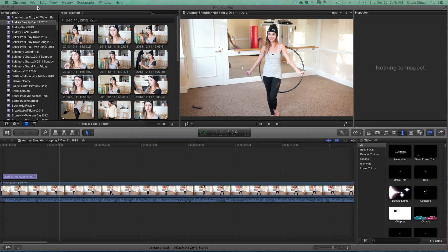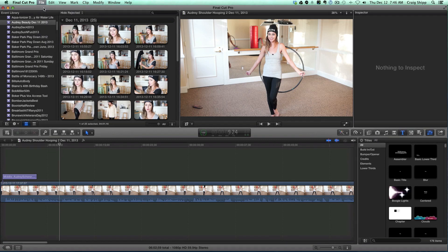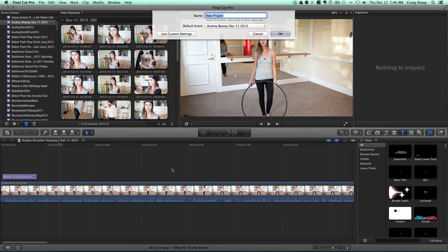What I'm going to do is start by creating a new project and I'm going to call this 'Audrey Synchronize.' I'll create a new project — synchronize clips.